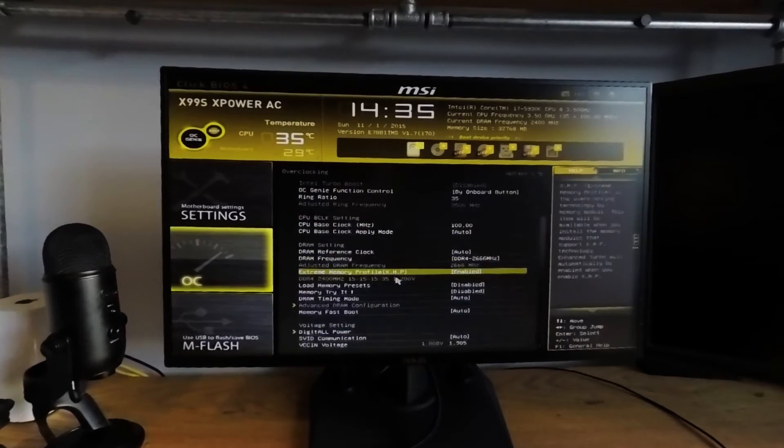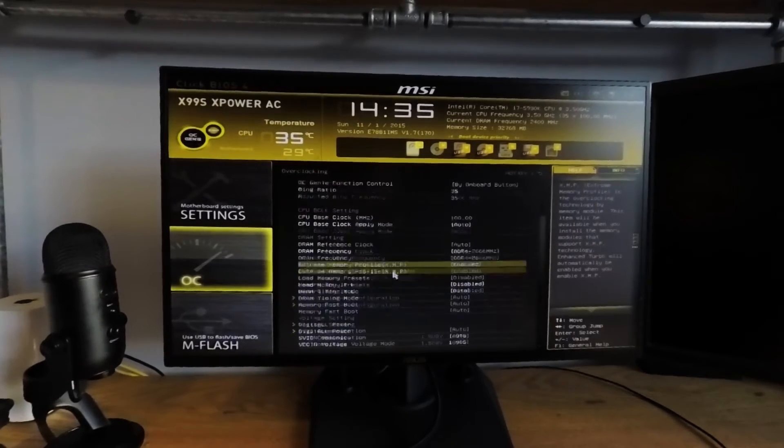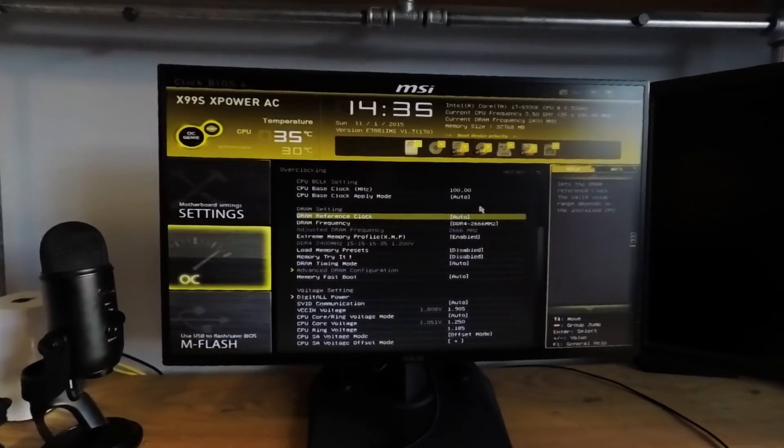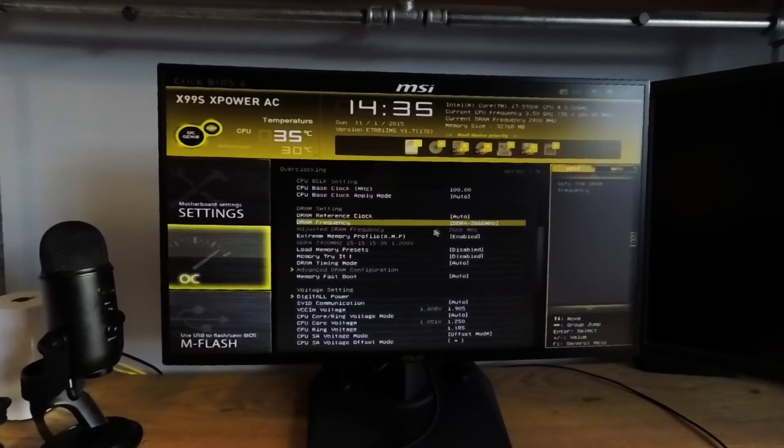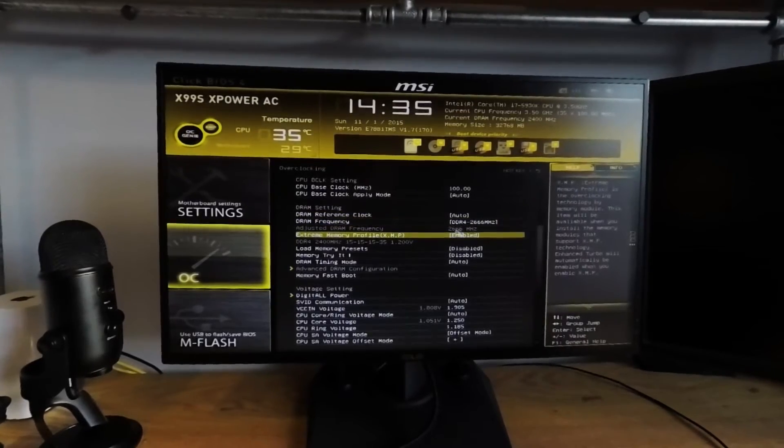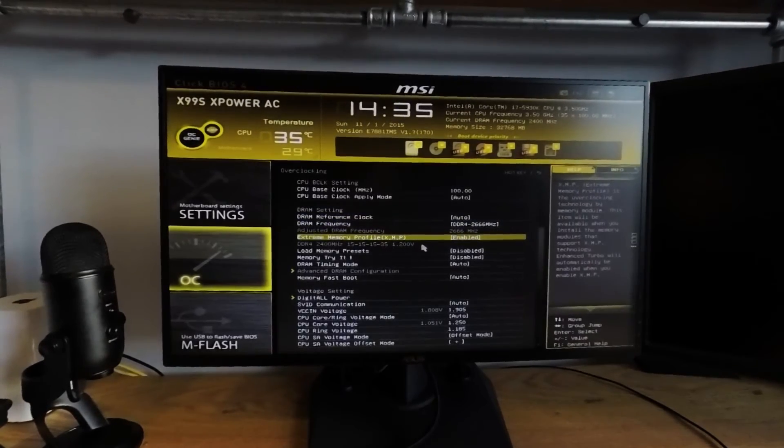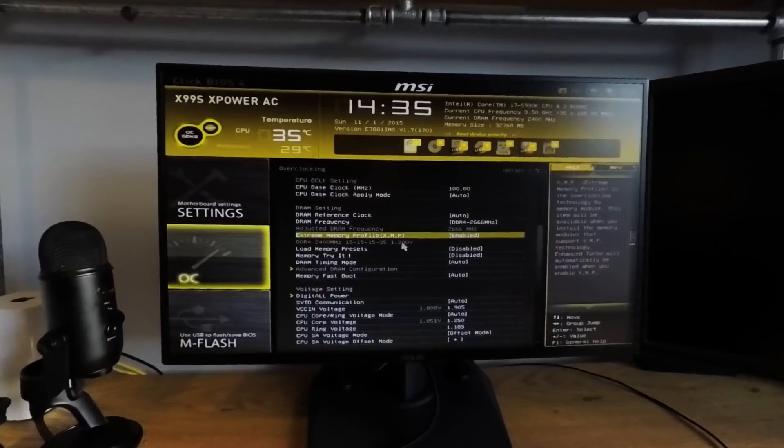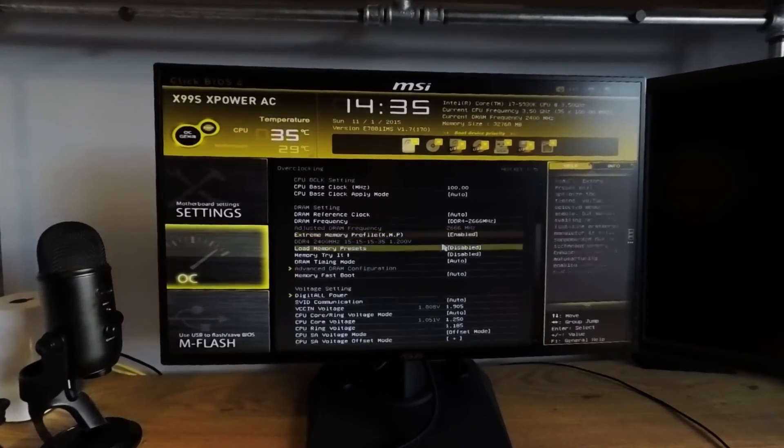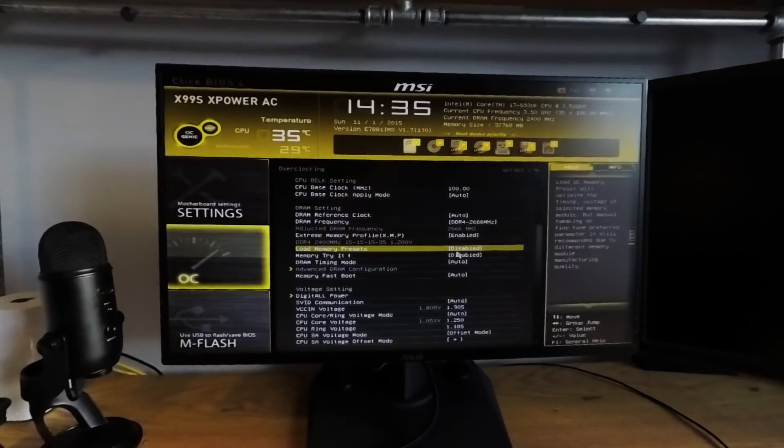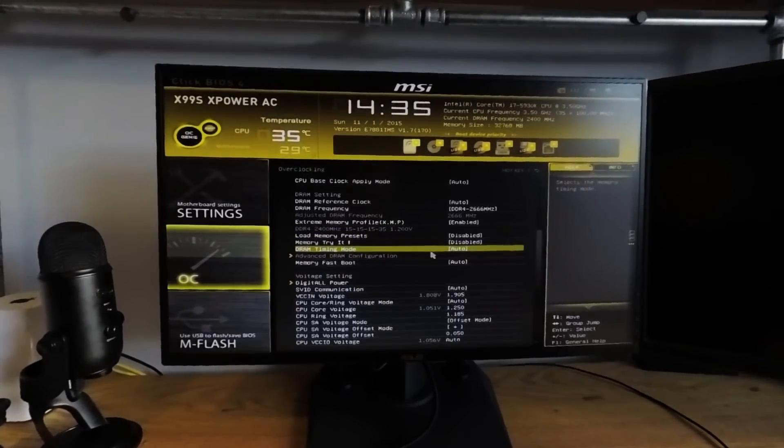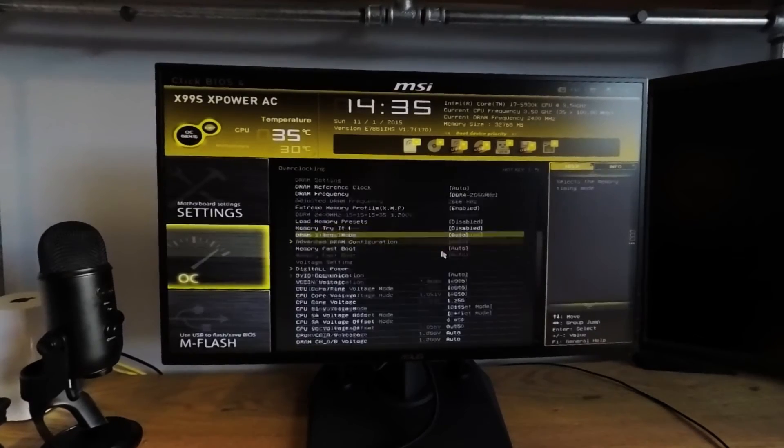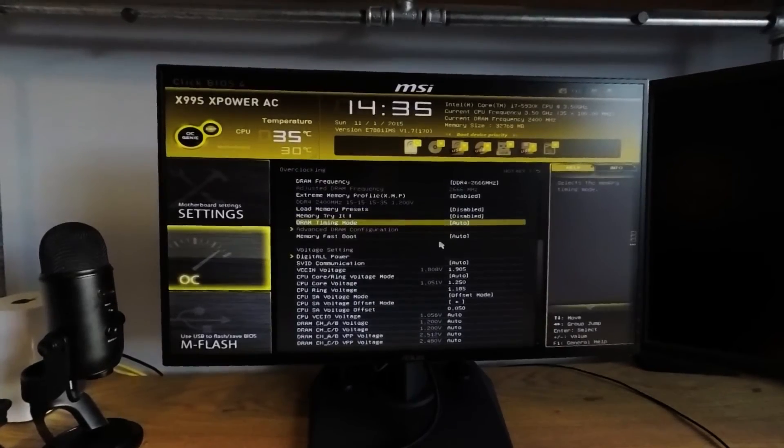For the memory settings, because I have 2666 memory, I've enabled the XMP profile for 2666. In other cases, you may need to go in and adjust your CL timings to make your RAM work at these speeds. The XMP profile will take care of most of the settings most of the time.